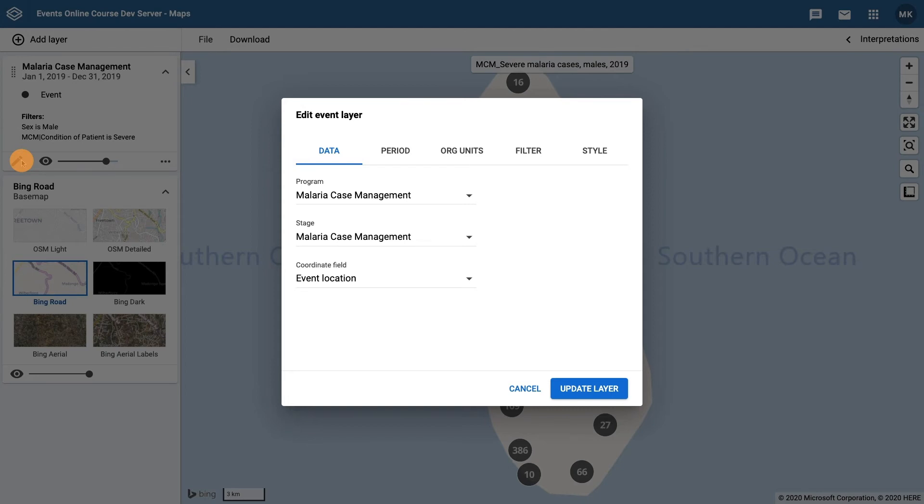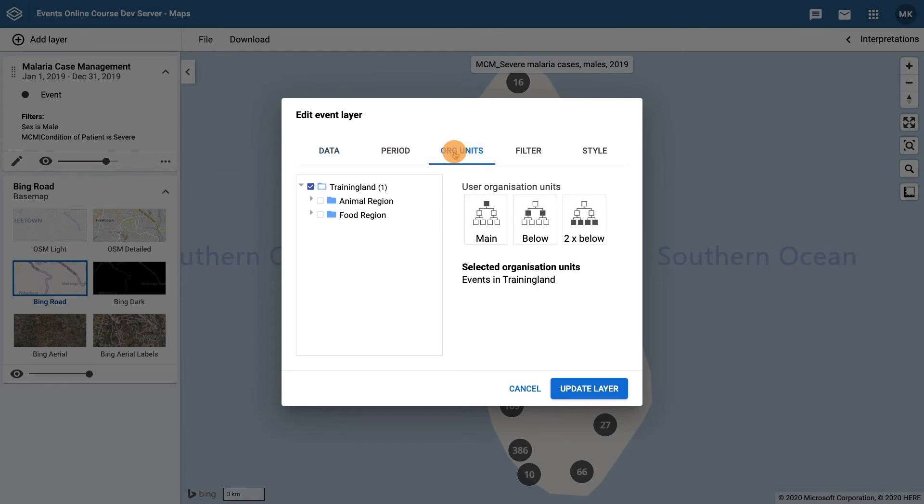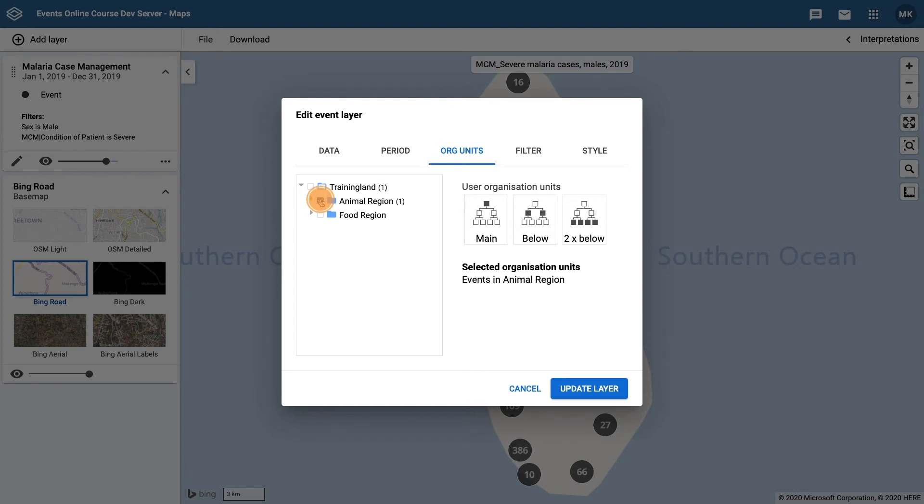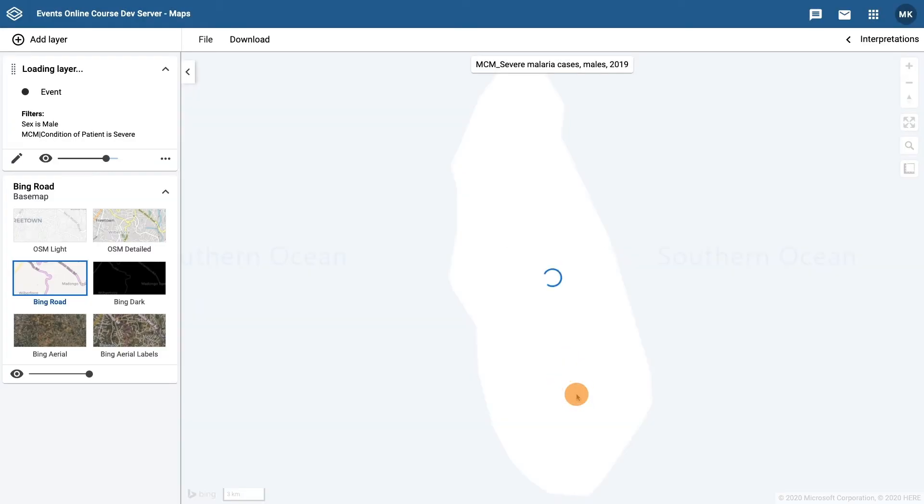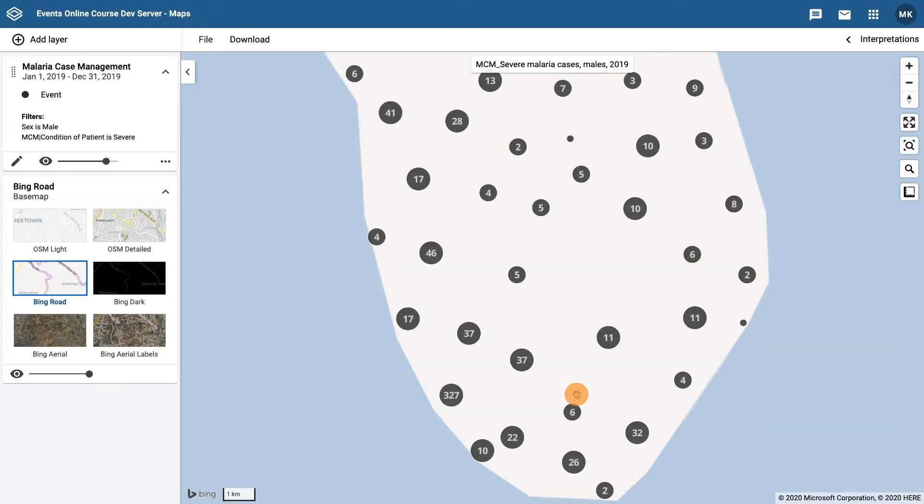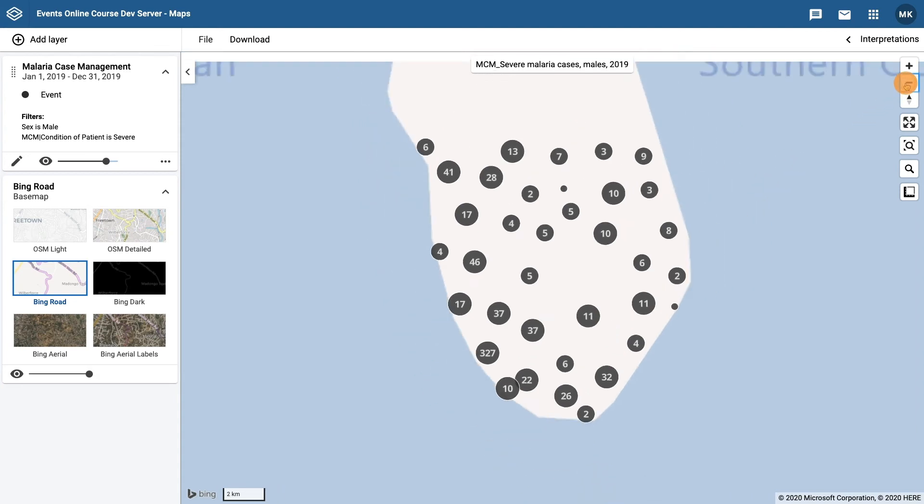Let's edit the organization units to show only events in animal region. Click on the org units tab, deselect training land, and then select animal region. Then click update layer. We can now see that only events that happened in animal region appear in the map.